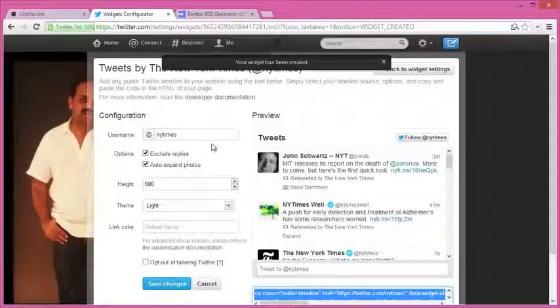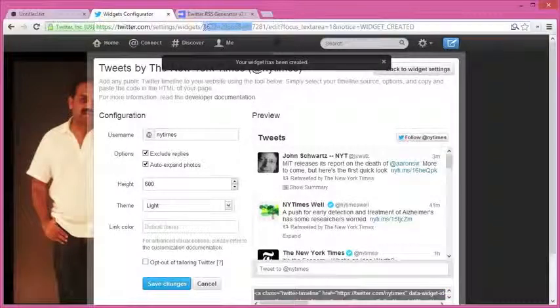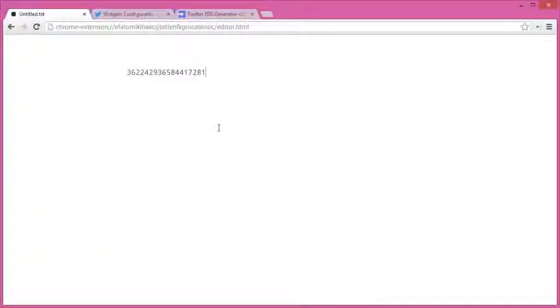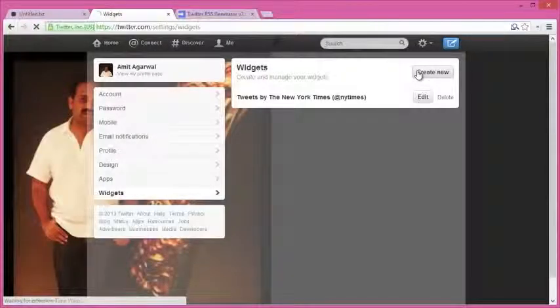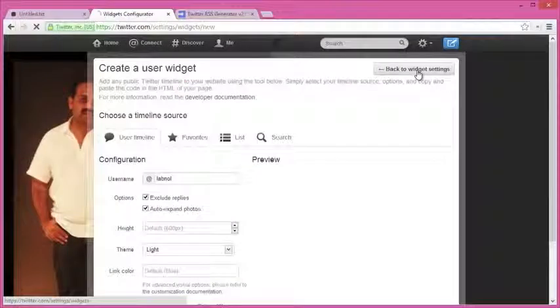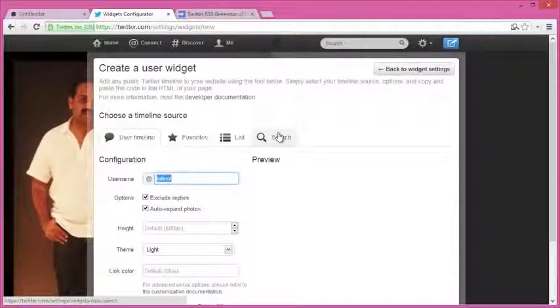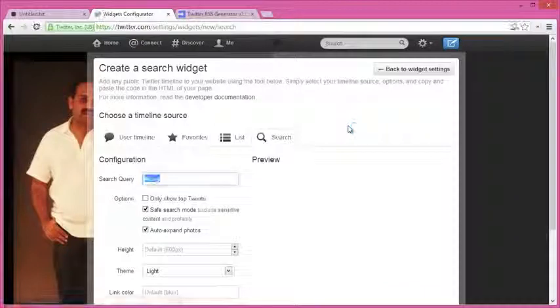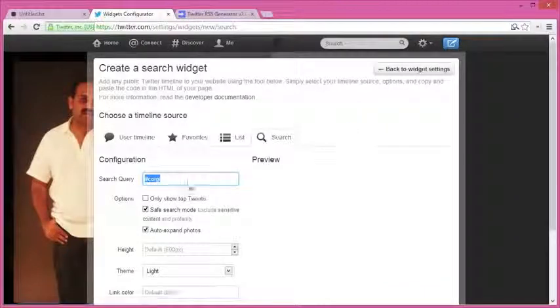to Twitter and I'll create a new widget, but this time it's for Twitter search results. Let's say I'm looking for tweets that are around the new Google Chromecast device. So I'll just put hashtag Chromecast, and Twitter will